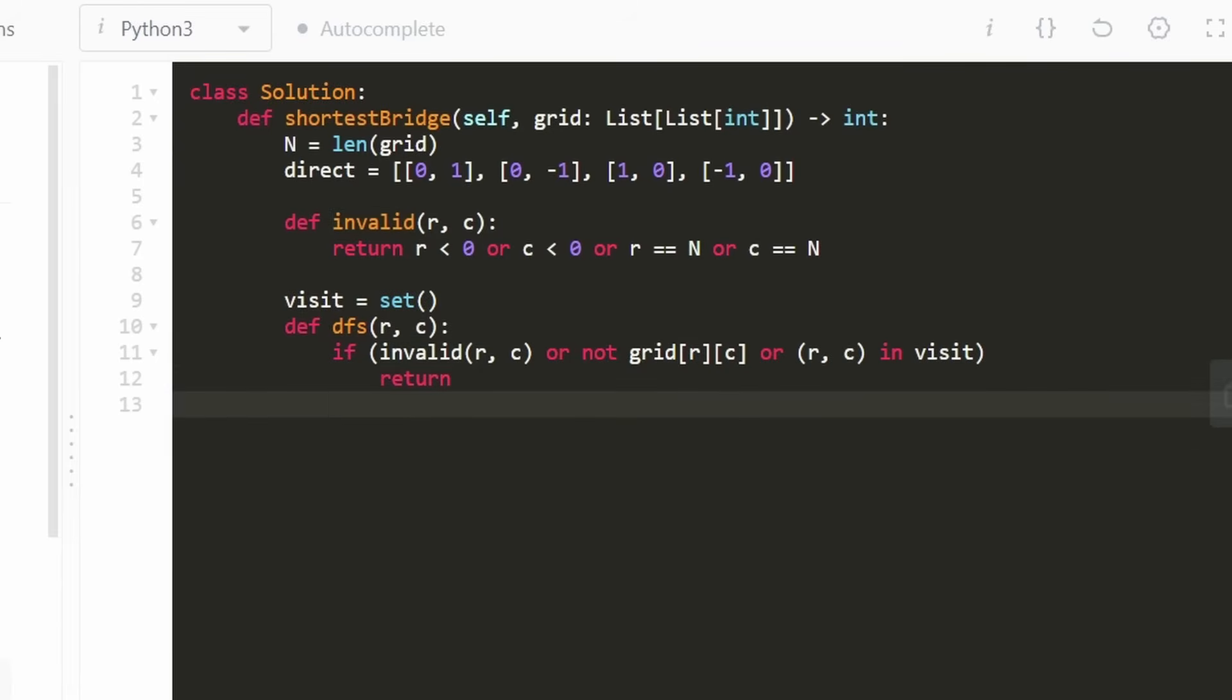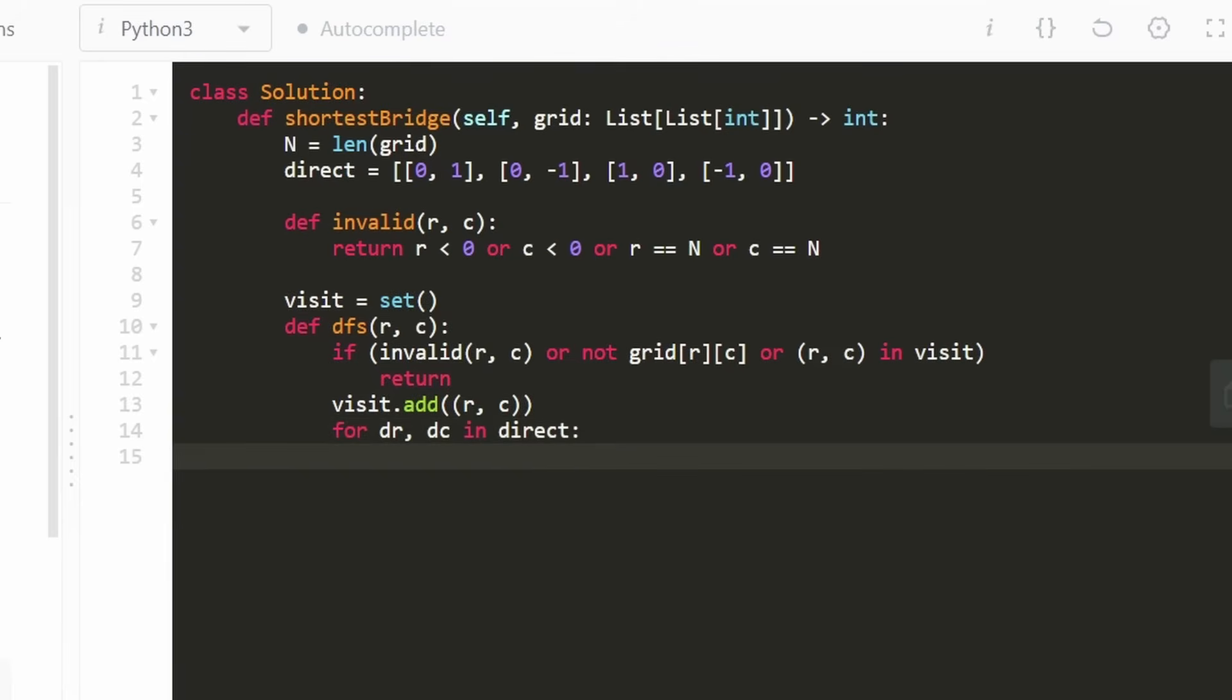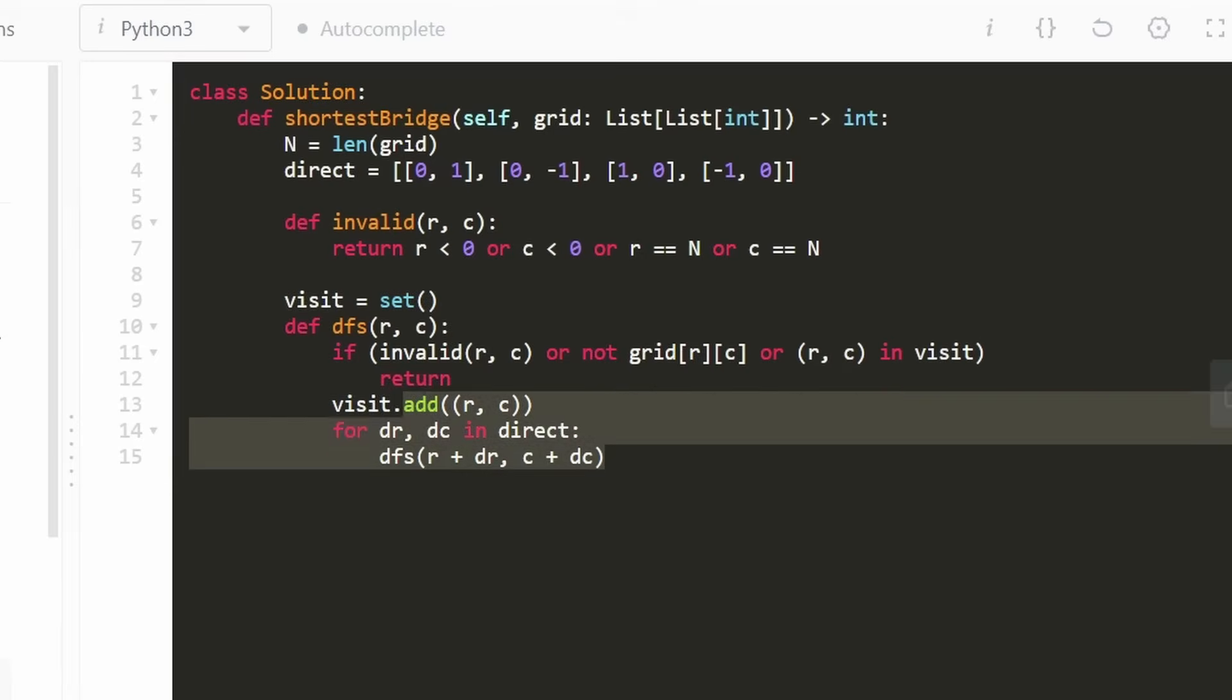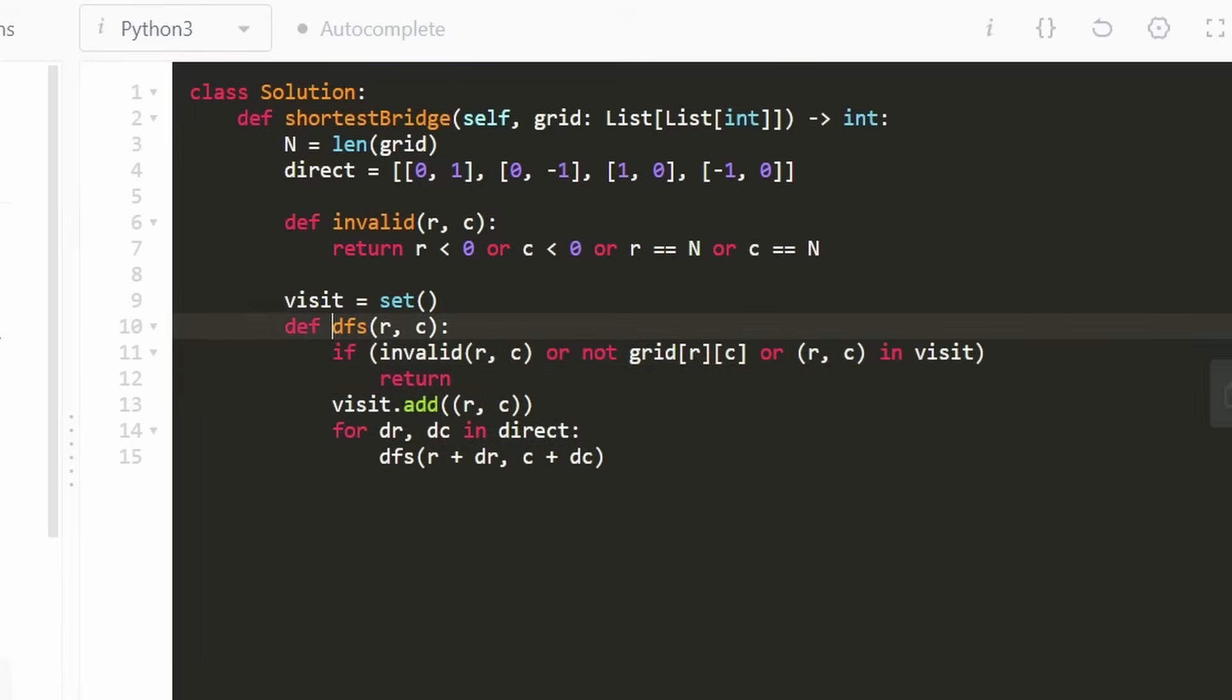But if it's not out of bounds, not water, and hasn't been visited, then we add it to the visit set. That means it's part of the first island we're visiting. Then we iterate through the directions array and call DFS on r plus dr, c plus dc - literally just calling DFS on the four adjacent directions. That was not too difficult if you're familiar with DFS.